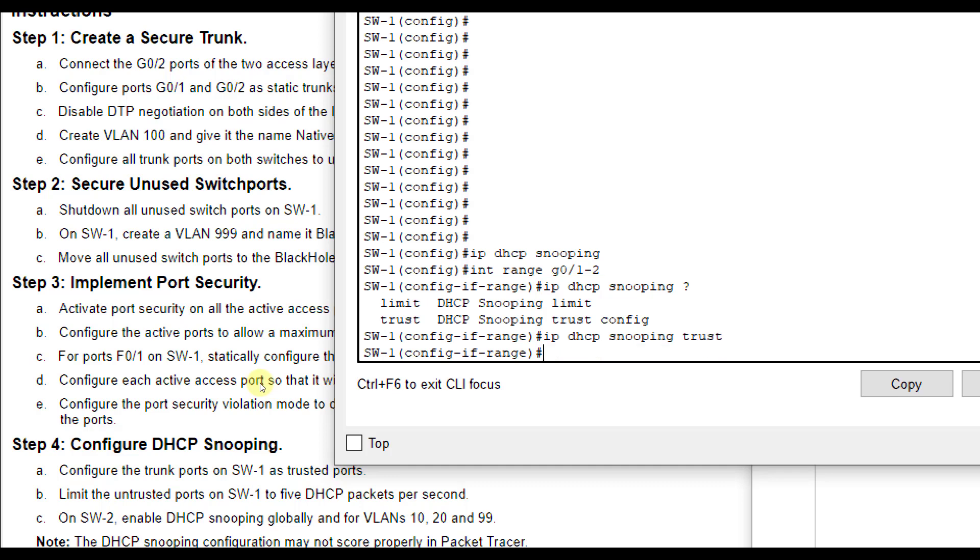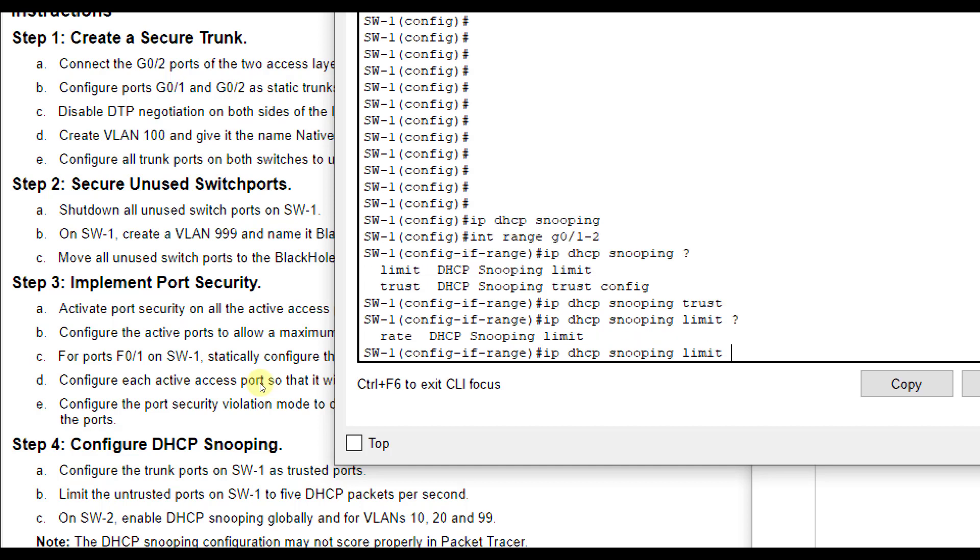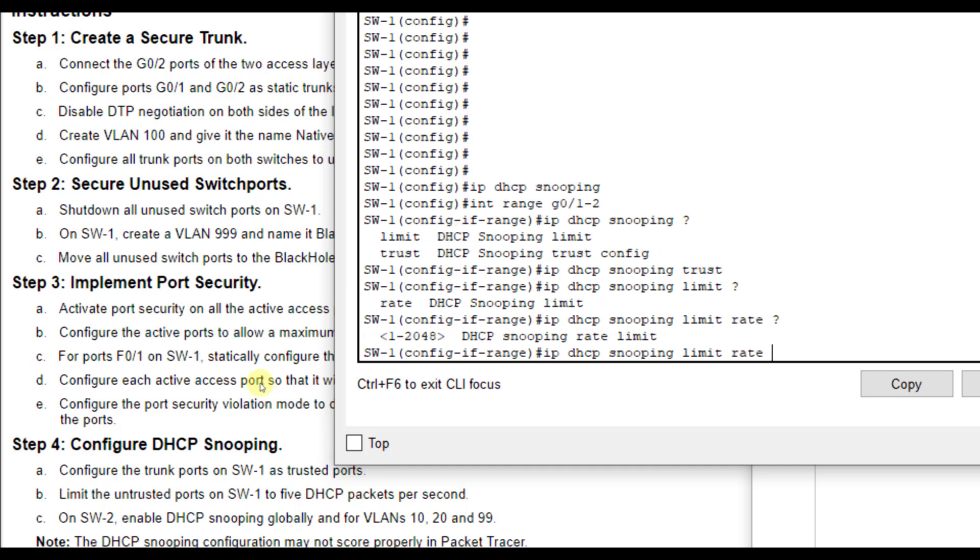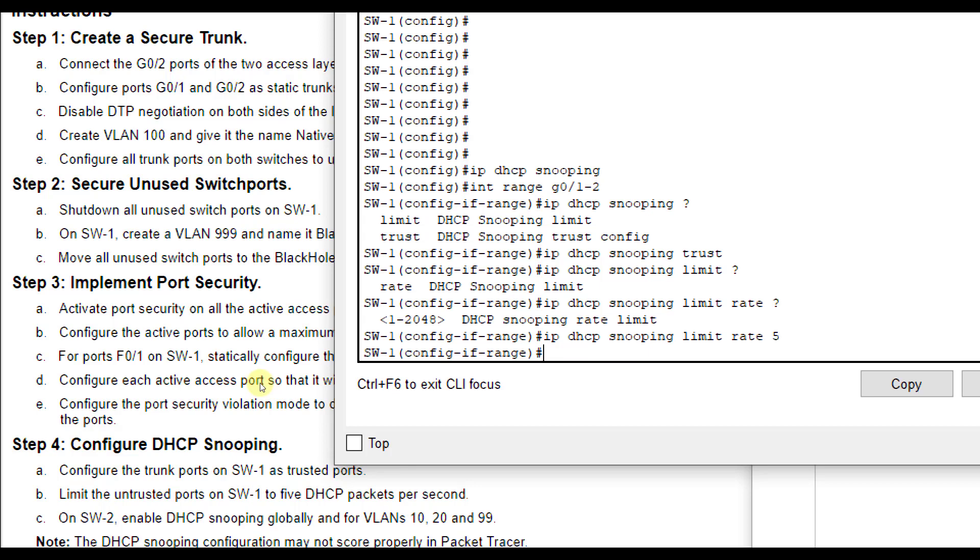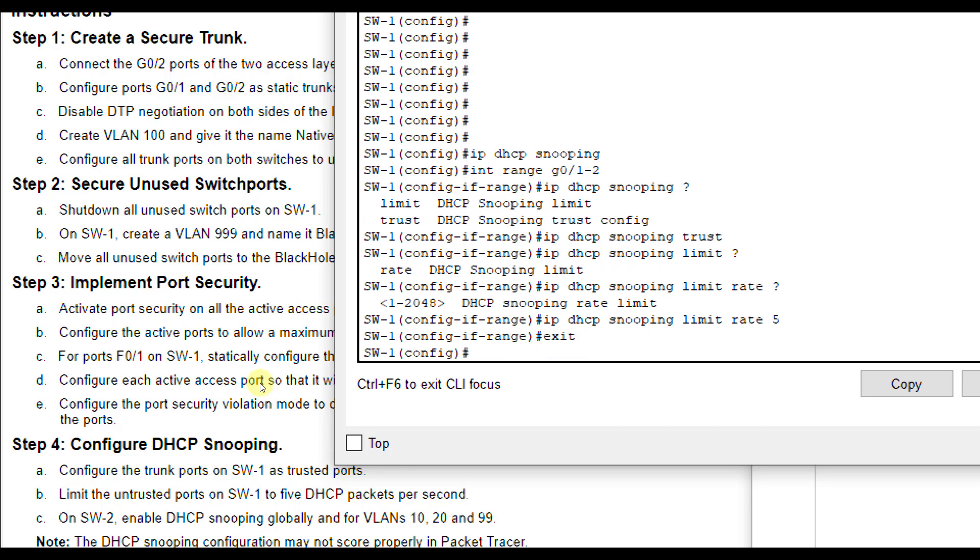Then it wants us to limit the untrusted ports to five DHCP packets per second. So that's where we'll do the limit command. And then you see it asks you to do the rate and then whatever number it is, which we have five here. Then I'm going to exit back out. And I'm going to do IP DHCP snooping. And then it wants us to enable it globally and for VLANs 10, 20 and 99.